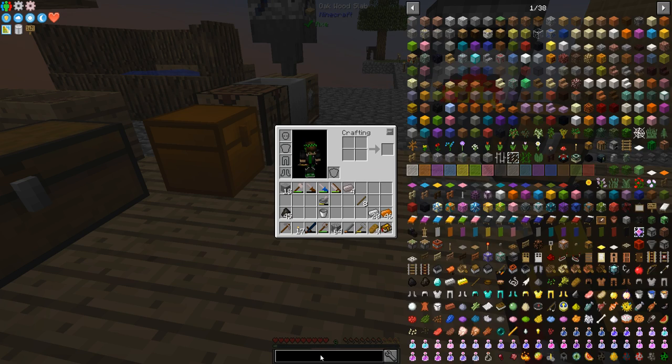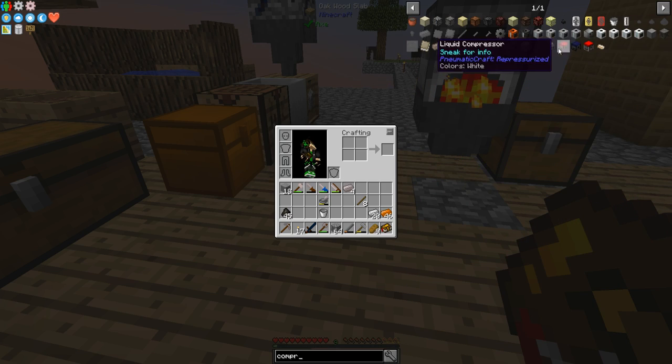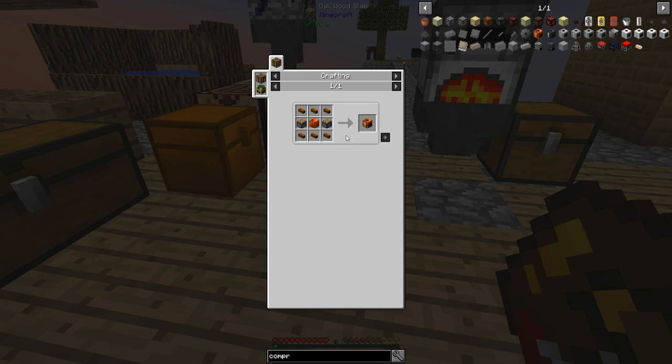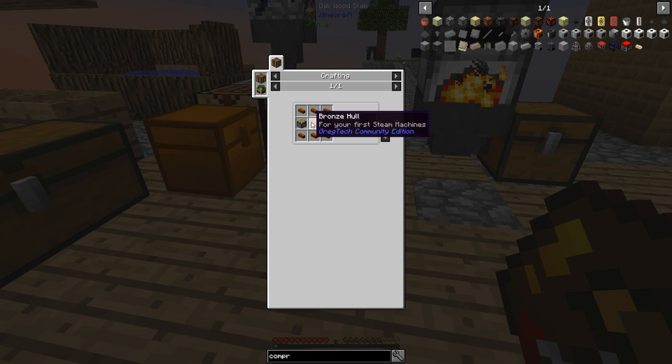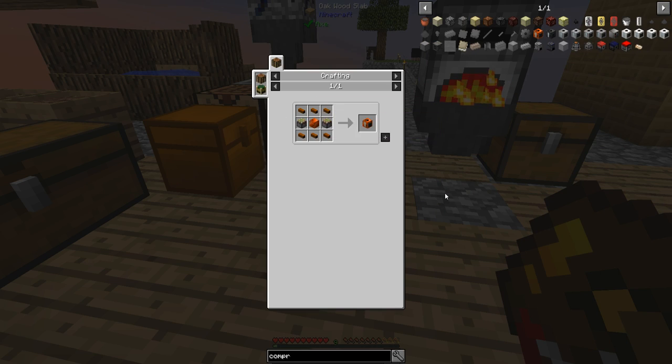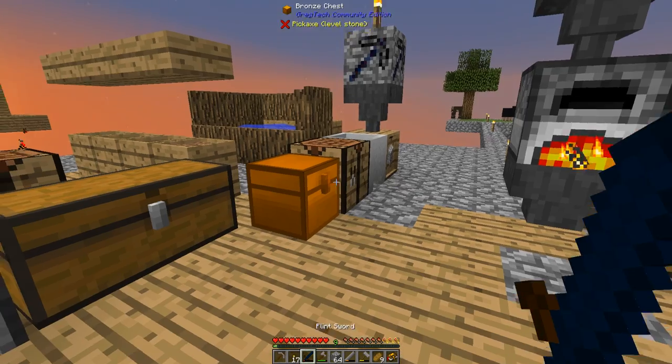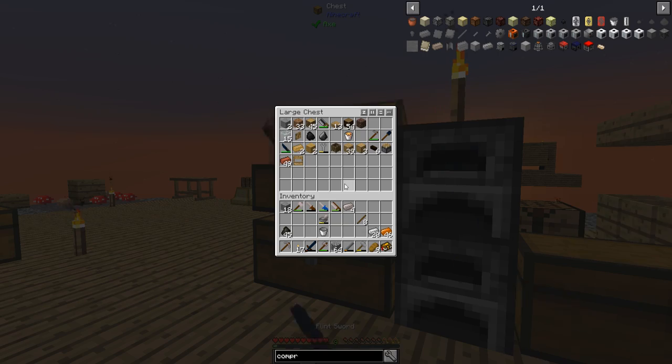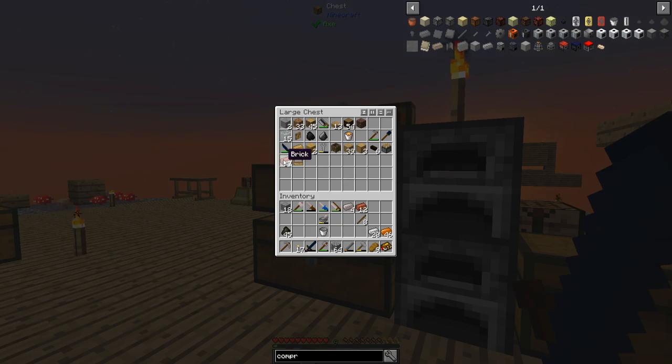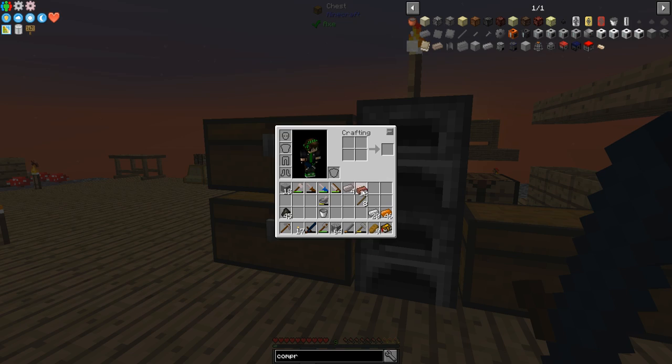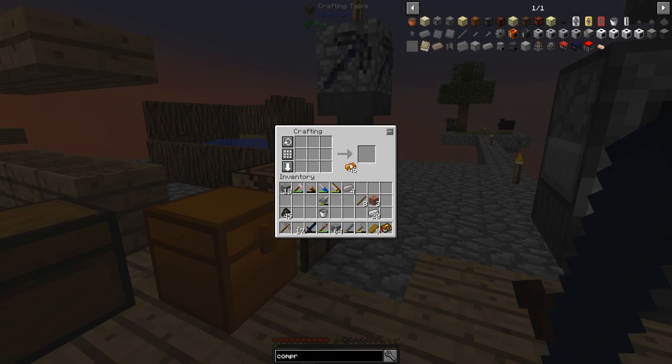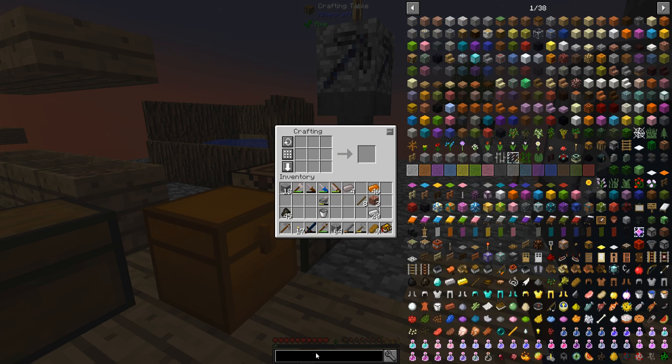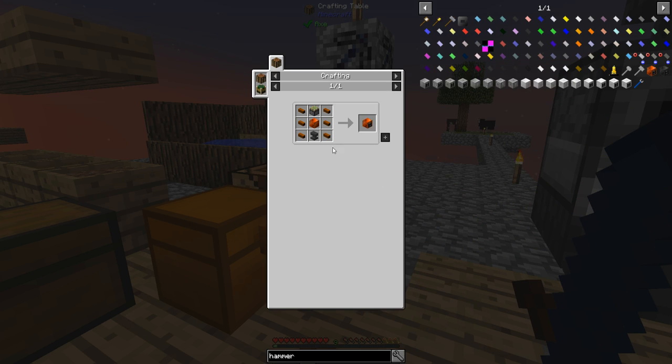So let's see what that needs. Does it need a piston? Yeah, two pistons. Bronze hull. Do I have any bricks? Oh, I have plenty of bricks. So we'll just do three bricks and then I need... I'm going to need a hammer as well. Forge hammer, that's the next thing I'm going to make.